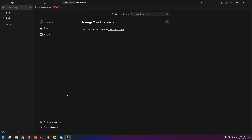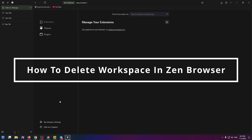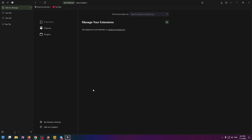Hello guys, glad to see you on my new YouTube video. My name is Nick and today I will show you how to delete a workspace in Zen Browser. It's pretty easy, let's get started.